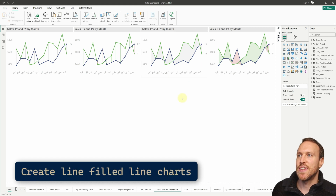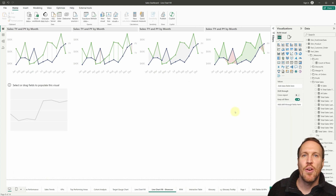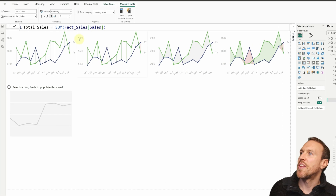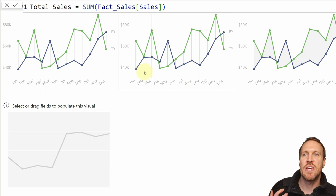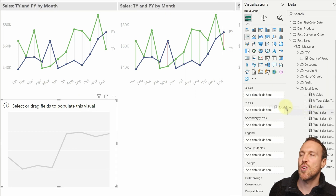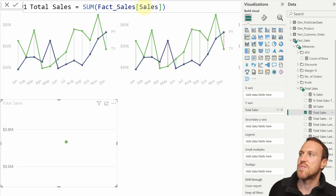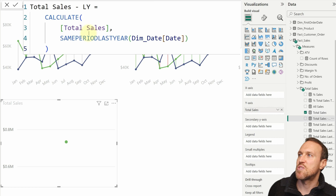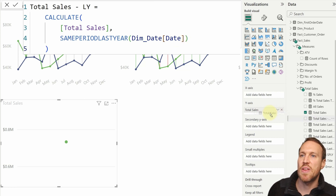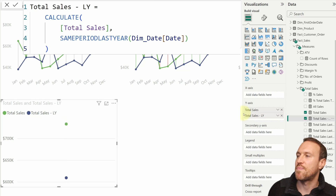To create these, click on the line chart and add two measures from the fact sales table. The first is Total Sales, which is this year's figure filtered by 2017 — it's simply a sum of the sales amount in the fact sales table. For the previous year, take that total sales amount, put it within a CALCULATE, and use SAMEPERIODLASTYEAR pointing to the dim date table date column. Drop that in and now we have our two data points.